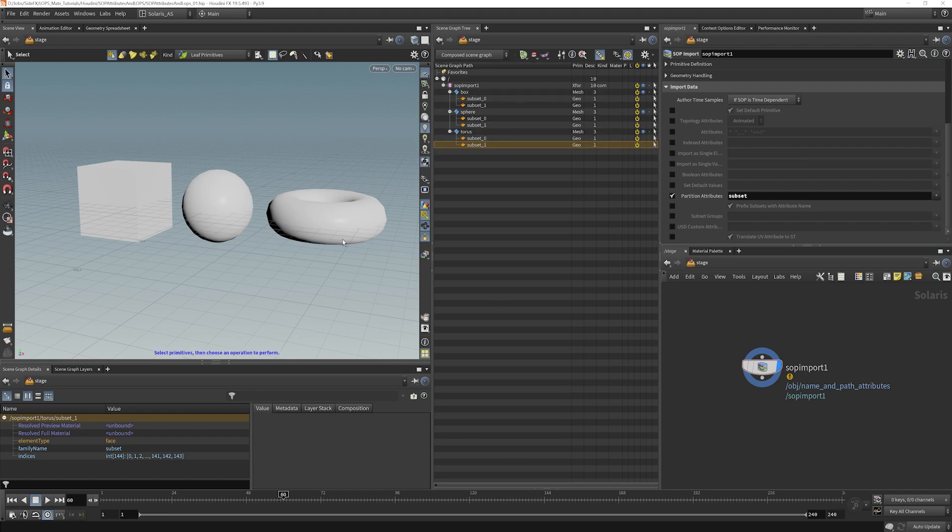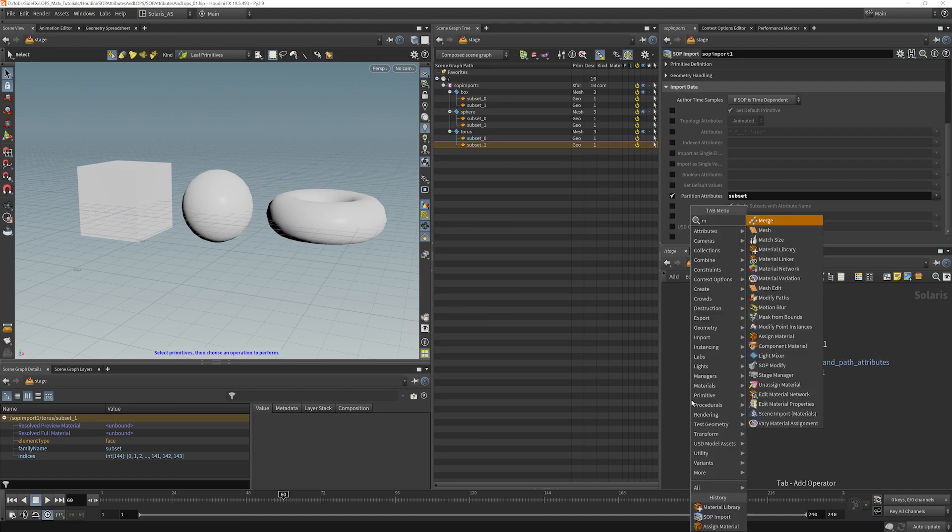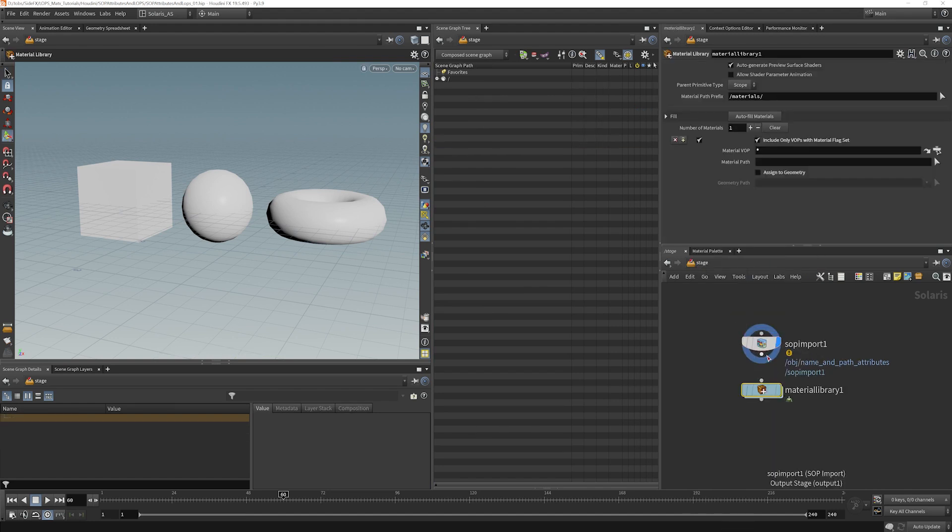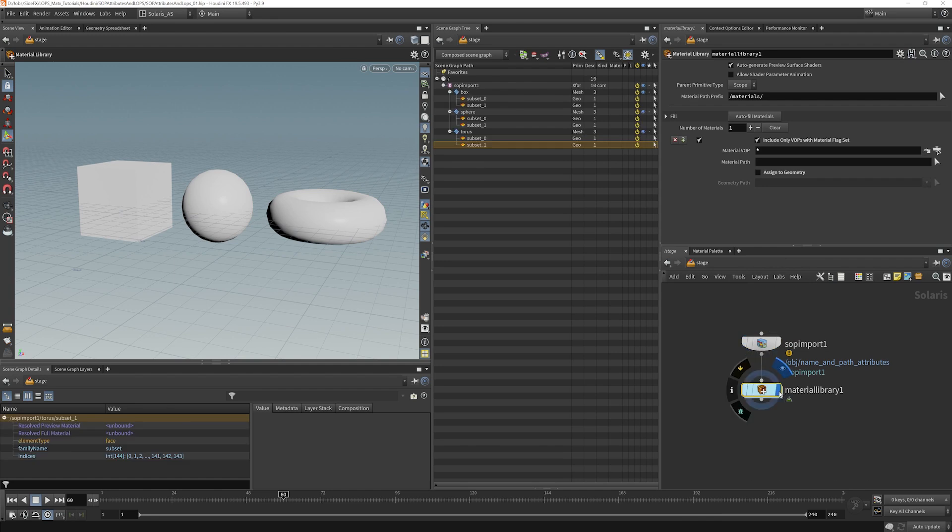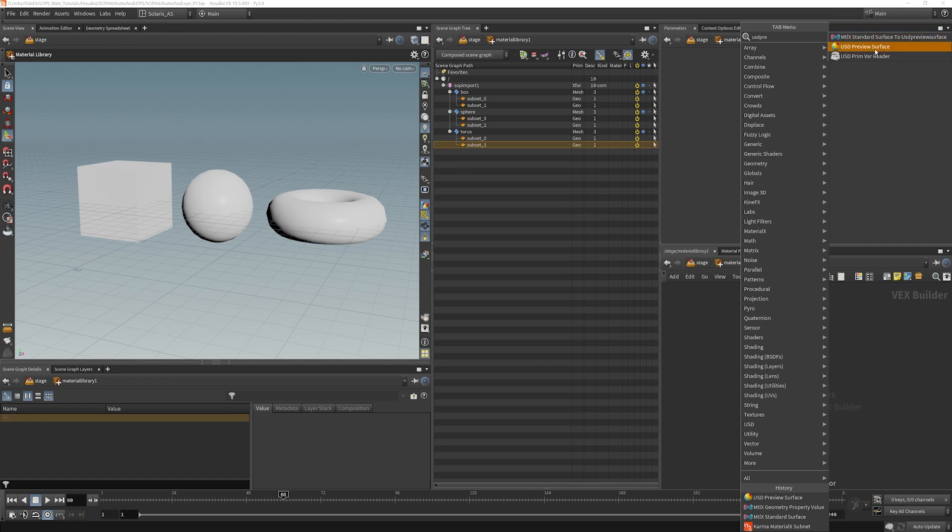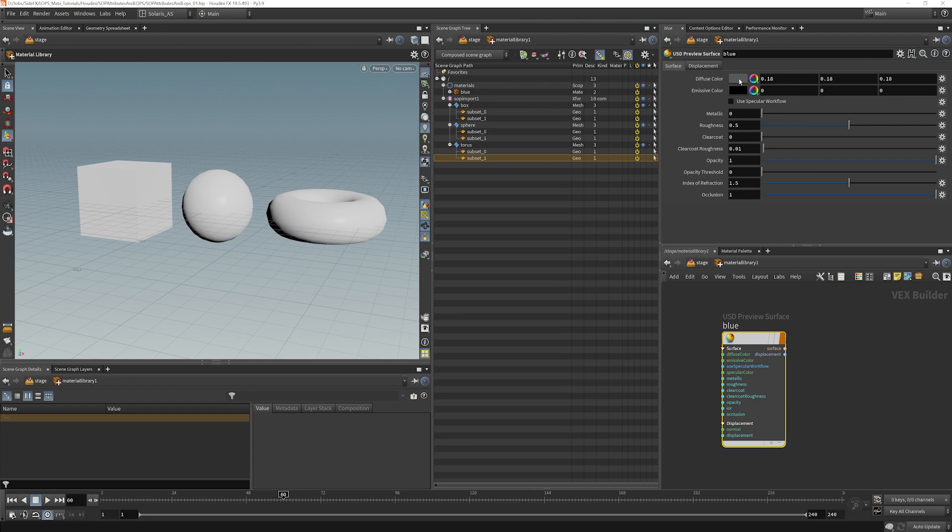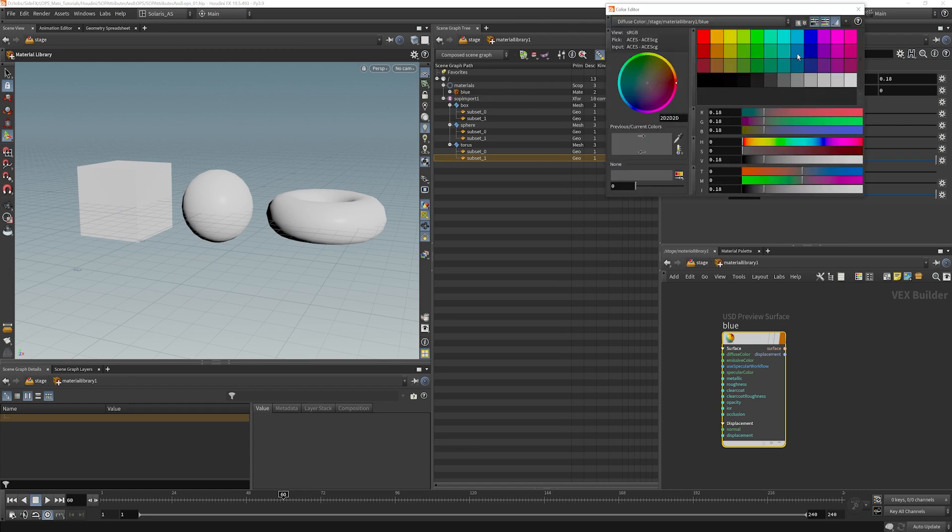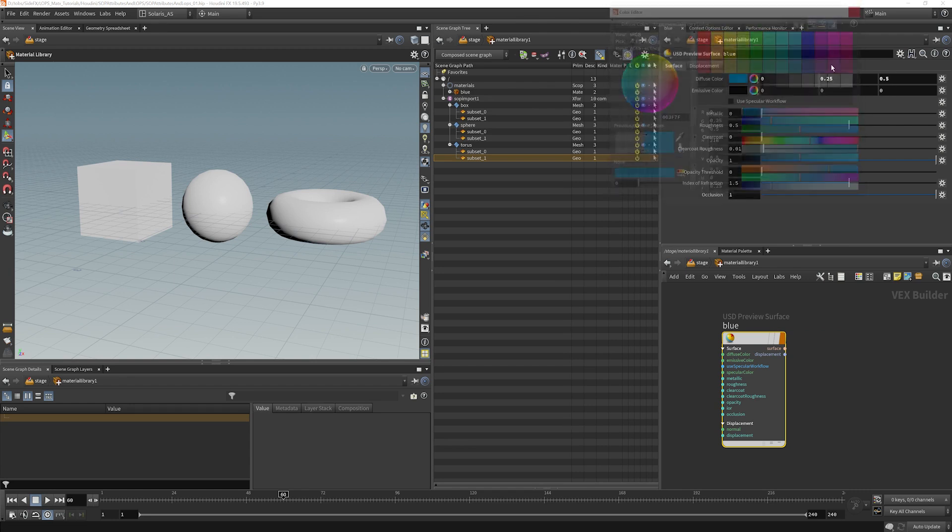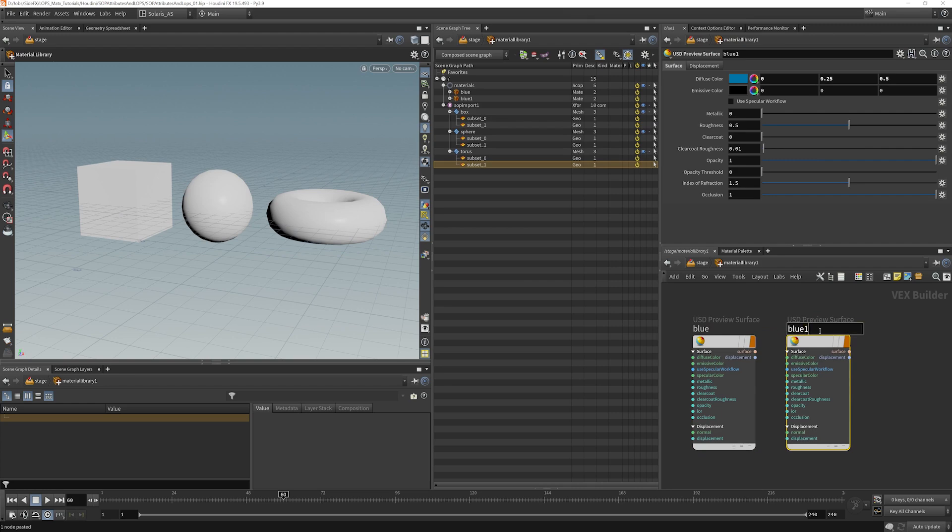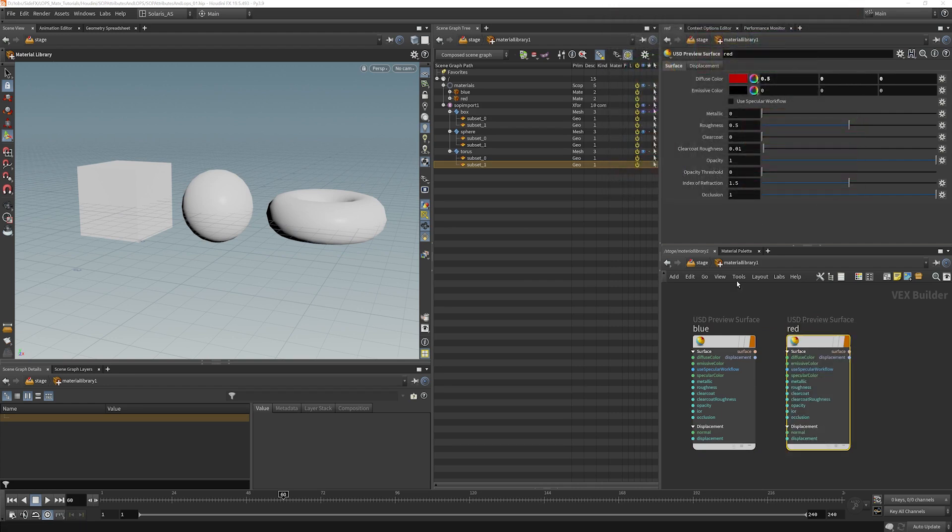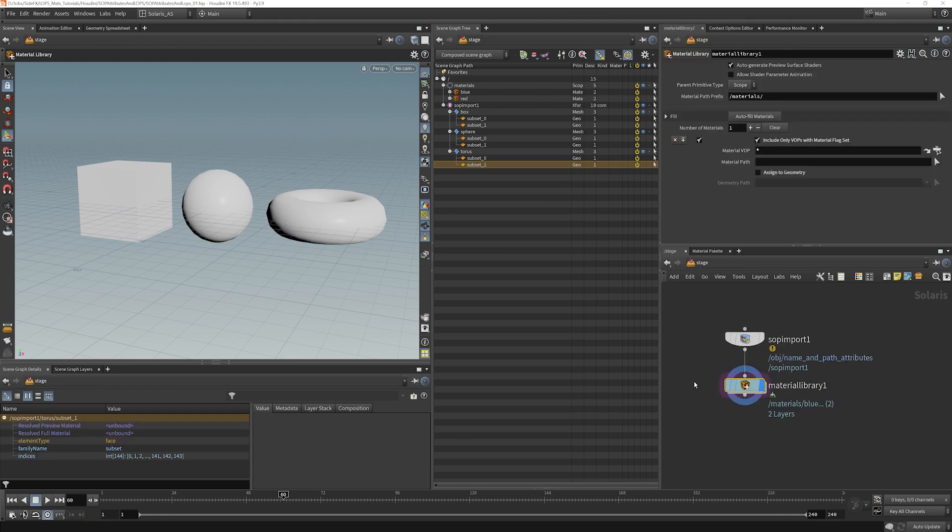We'll make a material library. And for the sake of speed, I'm just going to use a USD preview surface here. We'll call this blue, color it blue of course, make one called red which we'll color red and go back to our stage.